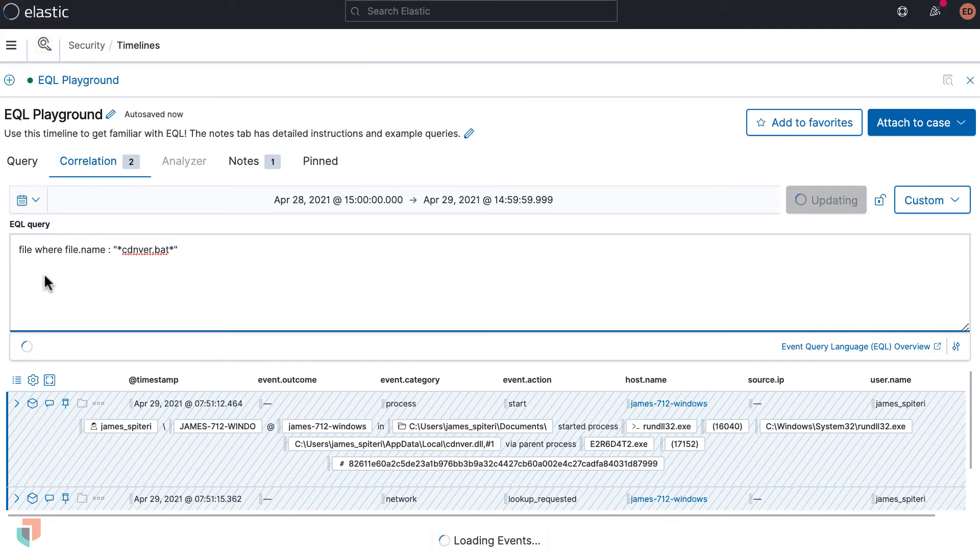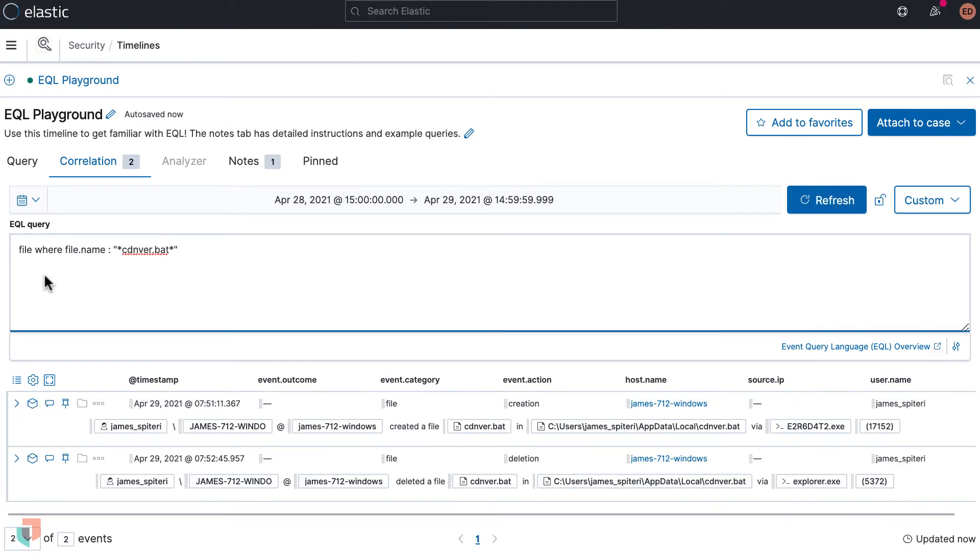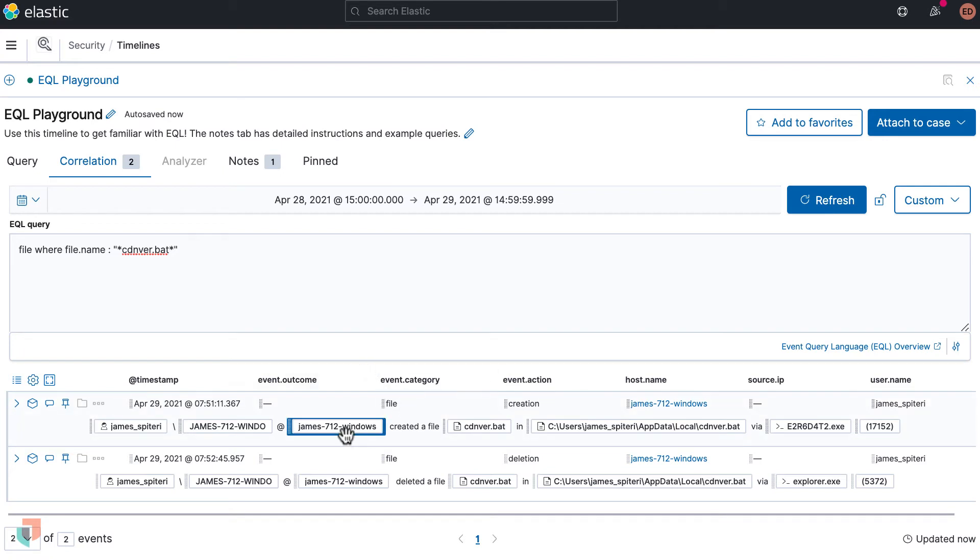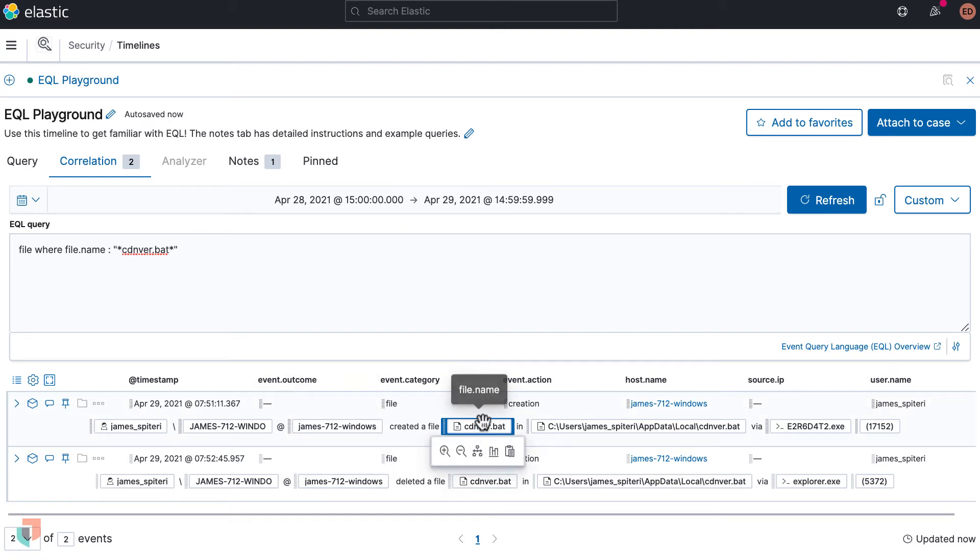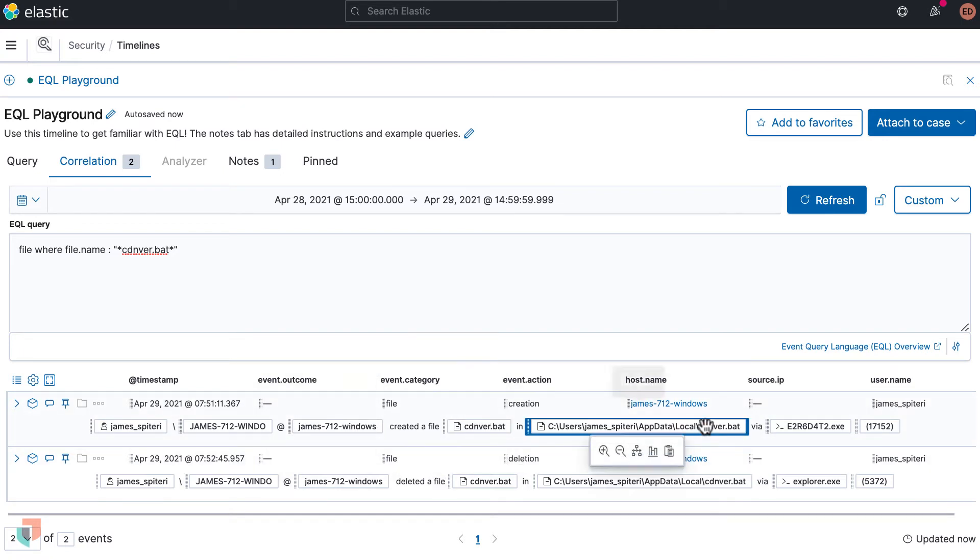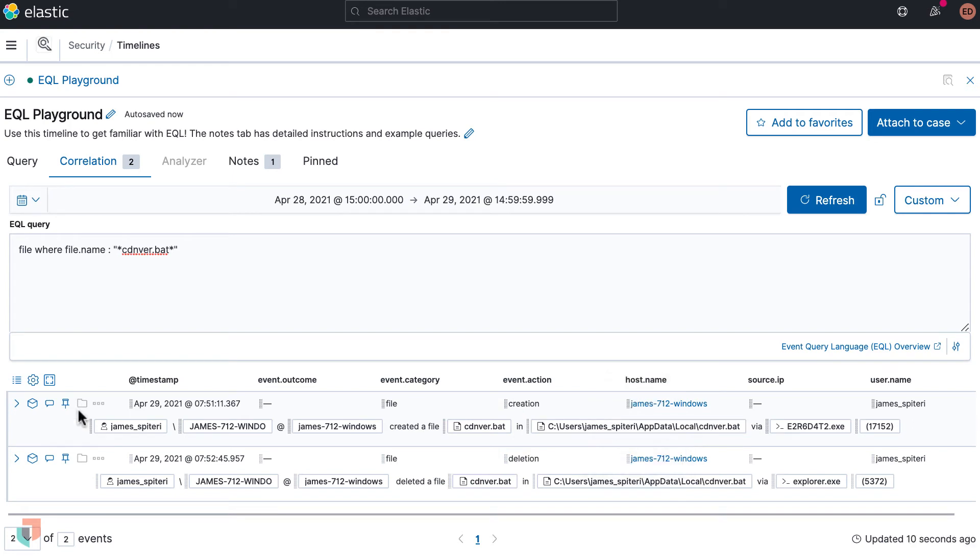Surrounding the string cdnver.bat with the wildcards as indicated by the asterisk and using a colon for case insensitive allows for flexible searching across the data sets.